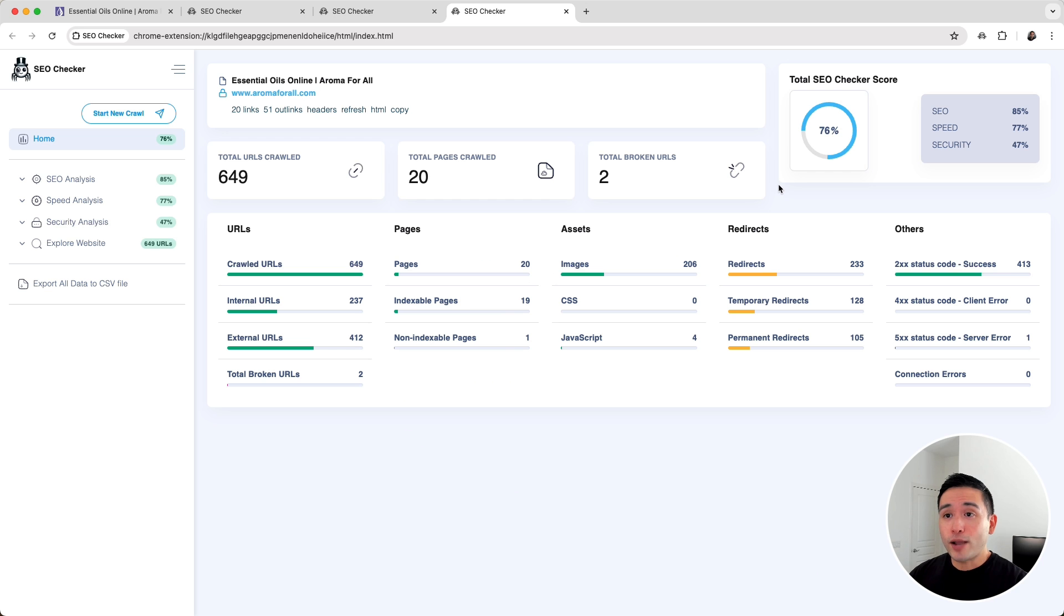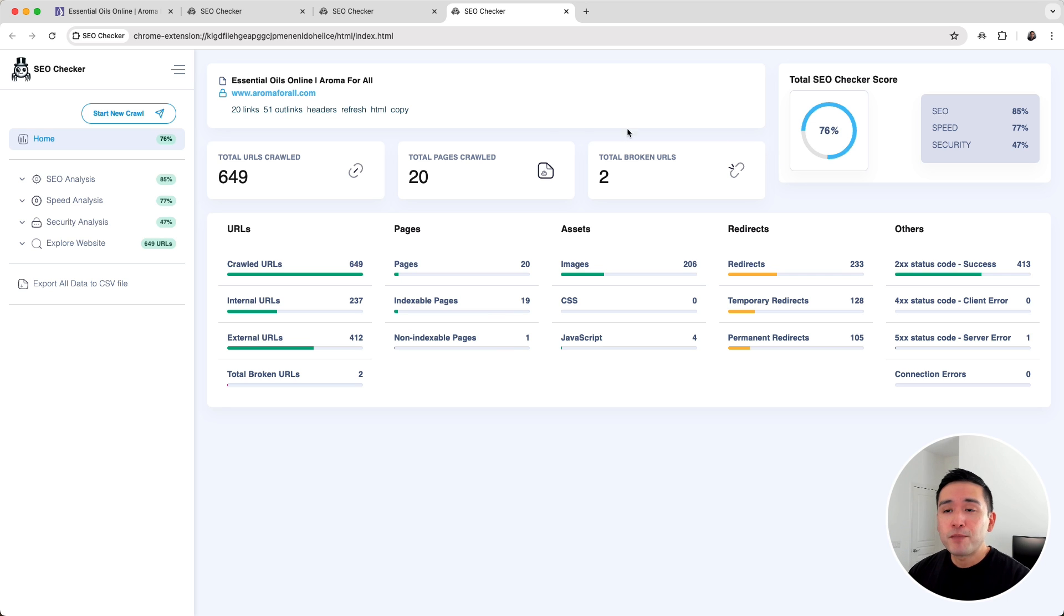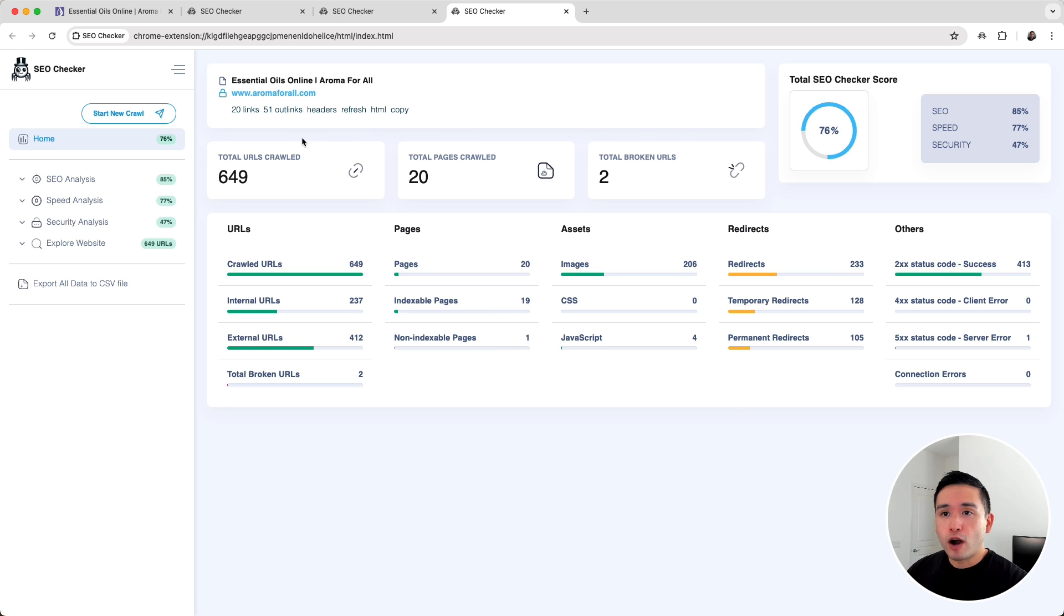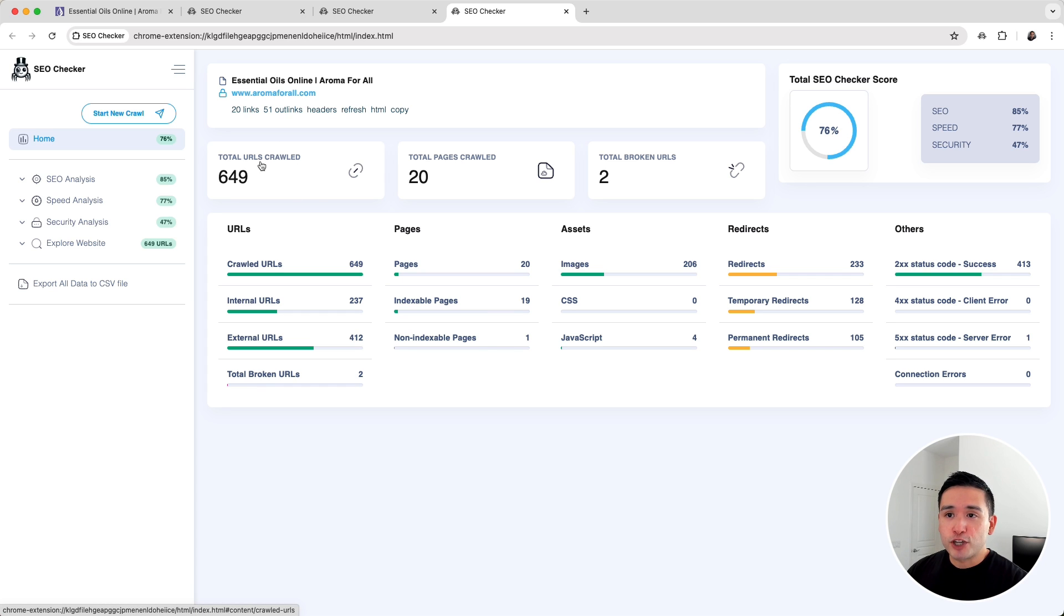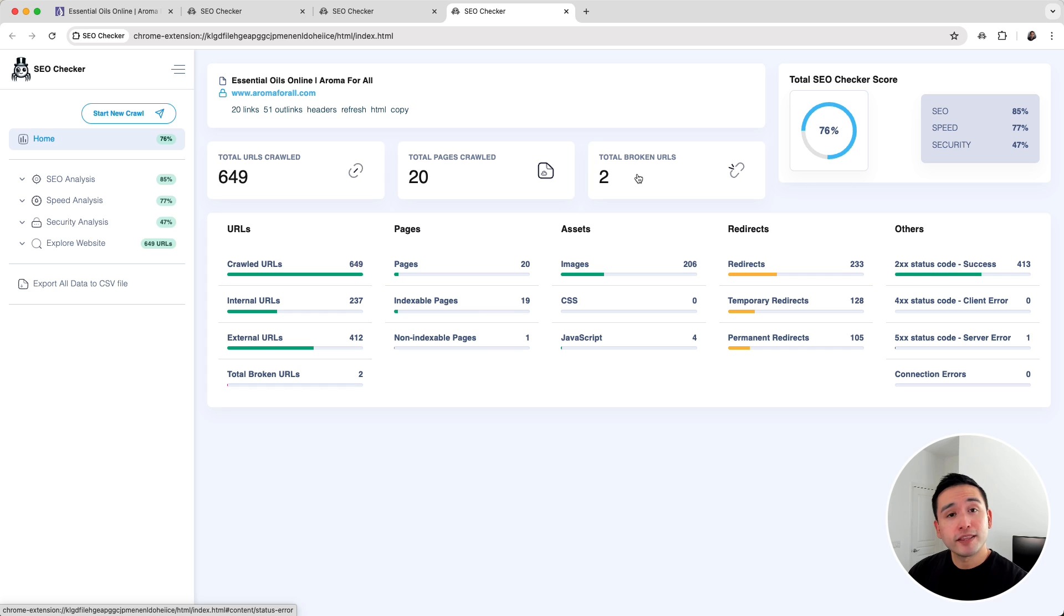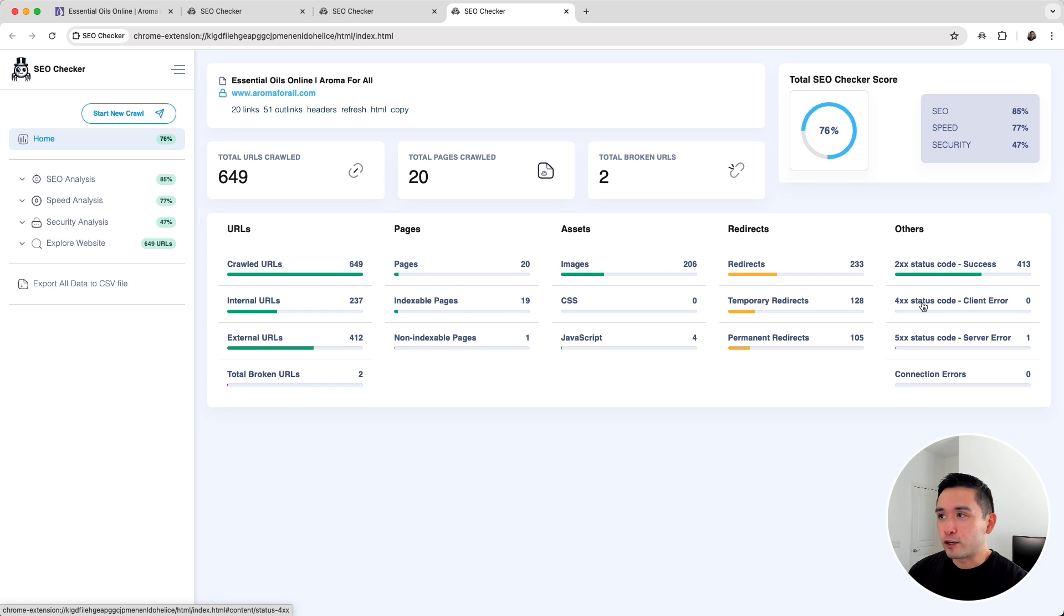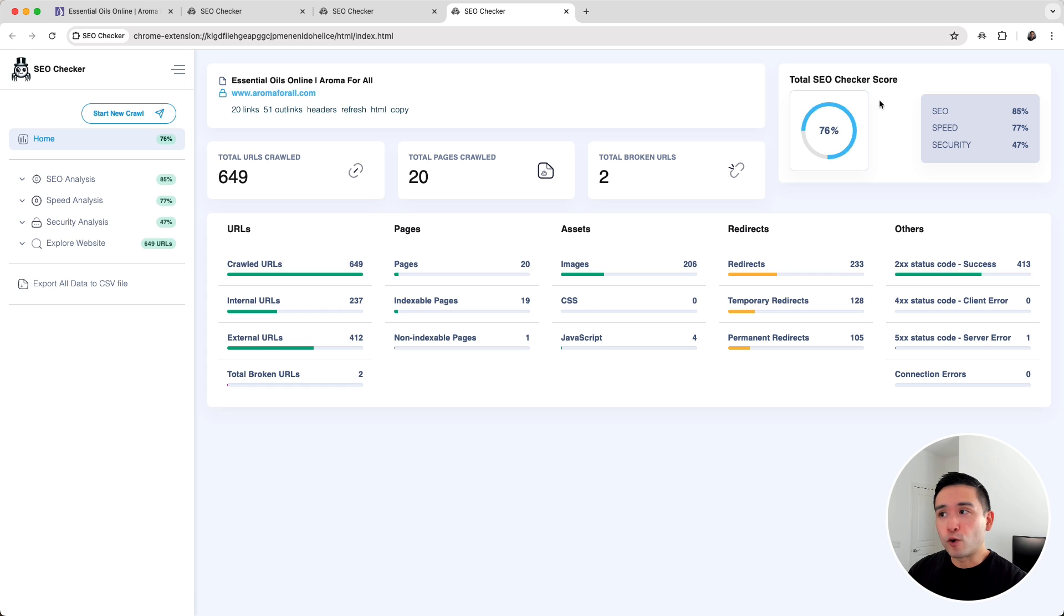In just a few seconds the crawl is done and this is a high level overview. We can see the total URLs that SEO Checker crawled, the total pages that were crawled, and the total broken links on my website including further details right here.